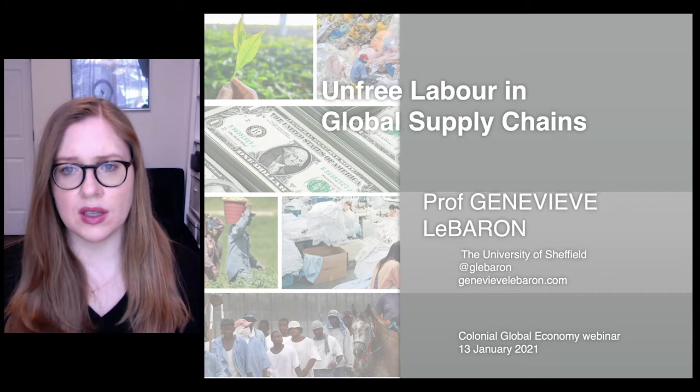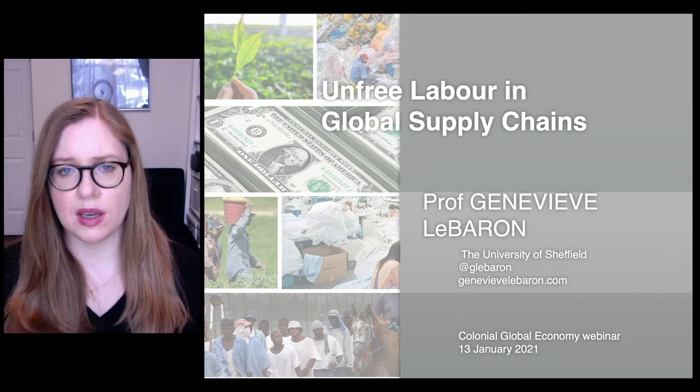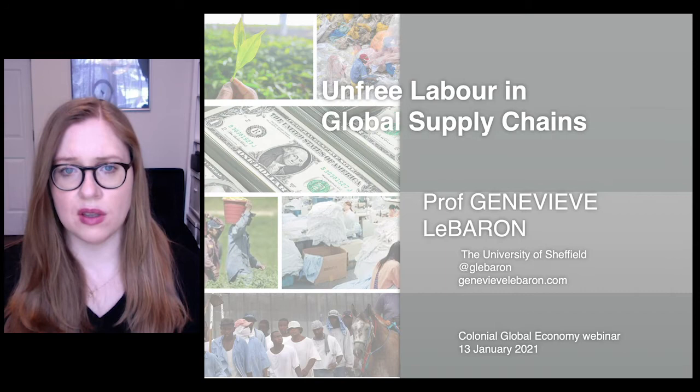In the second part of the lecture, I'll argue that there's a tendency to gloss over the historic and ongoing dynamics of colonial capitalism in predictably giving rise to unfree labor in supply chains, including dynamics of dispossession and expropriation.